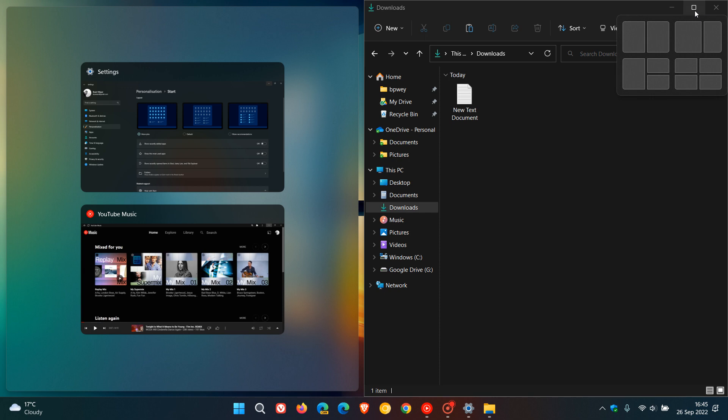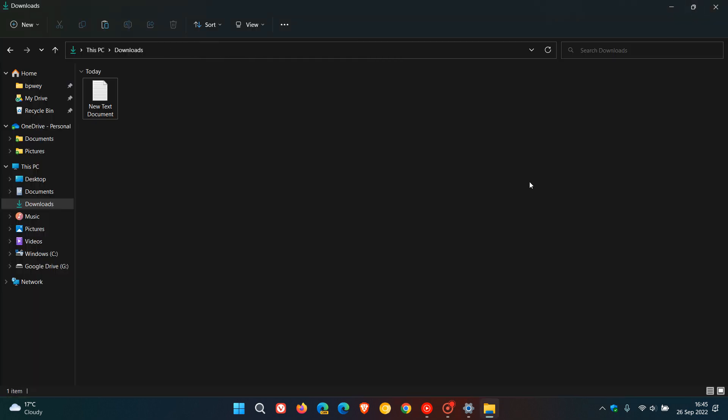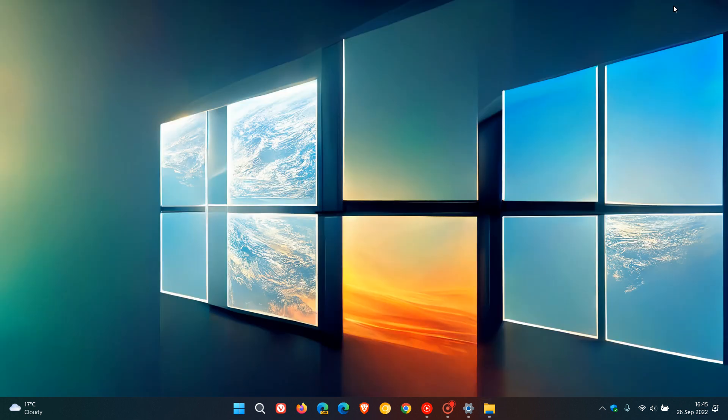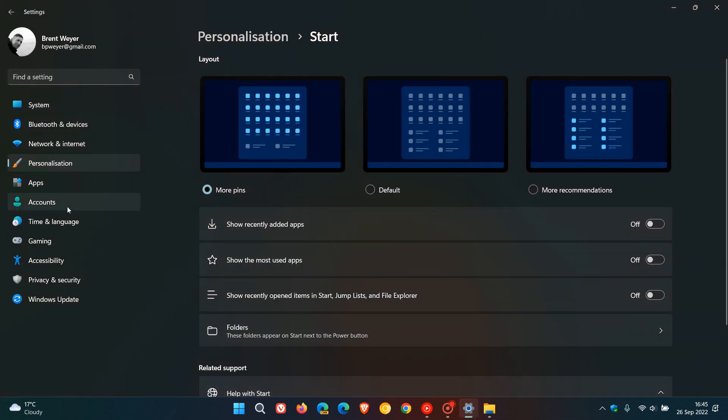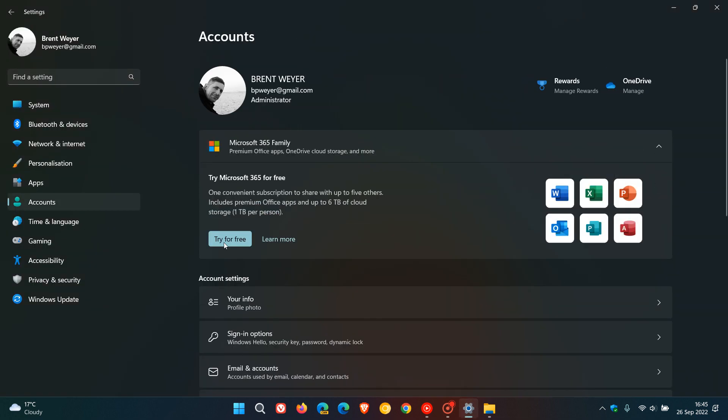Heading back to the settings menu and this time to the accounts page, there's a new Microsoft 365 account page in the accounts area. I don't use Microsoft 365 but if you do it basically will give you an overview of your account your subscription quick access to your online settings and services for Microsoft 365.